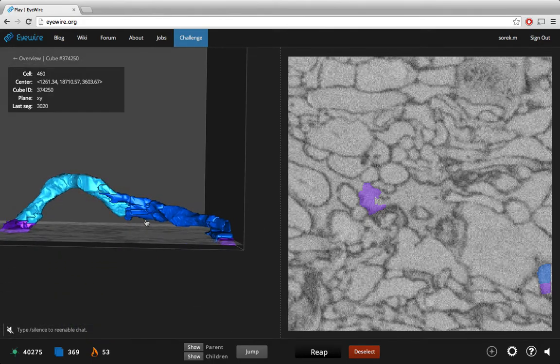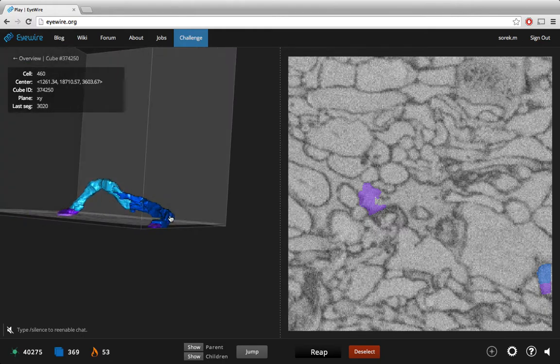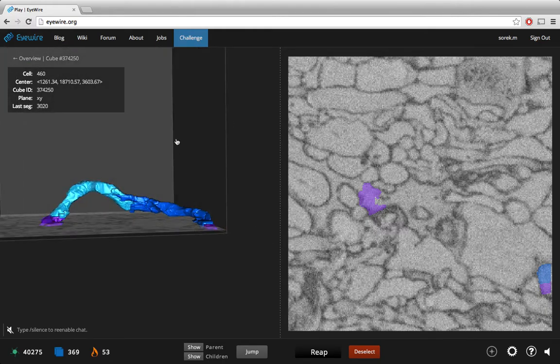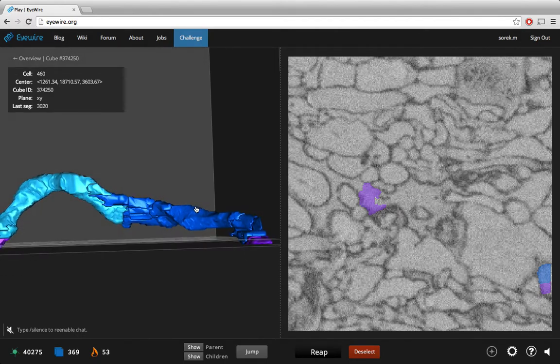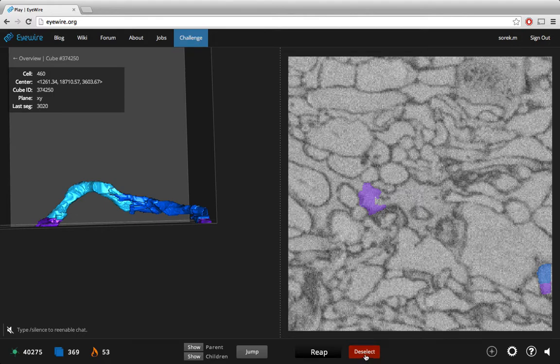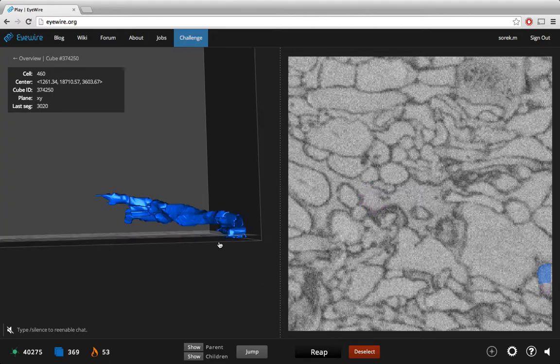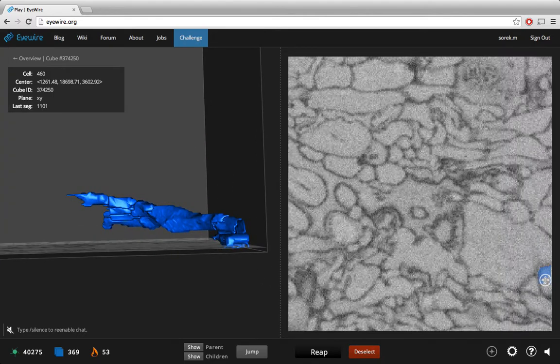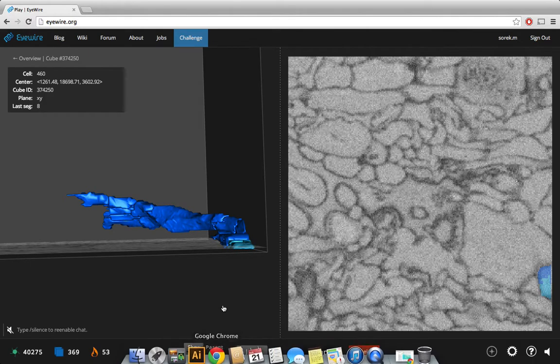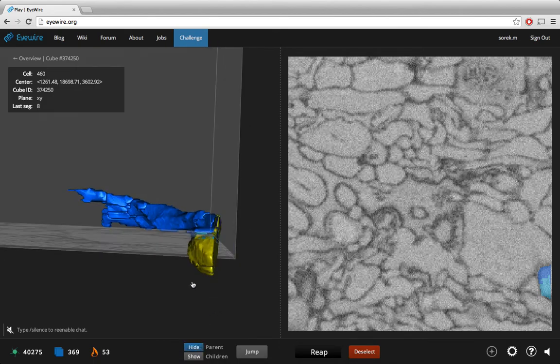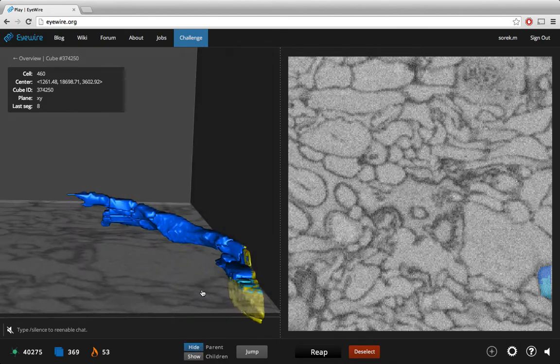And in this case you can definitely see where the branch is kind of traveling out and it would come across going out the side rather than coming from the bottom up which is where our seed was. What I'm going to do is just go ahead and deselect everything so I only have the seed piece. Now I know from previous cubes that my seed piece is this piece down here. I'm going to go ahead and show my parent just so I can see where it's coming from. You can see that's kind of what's happening.